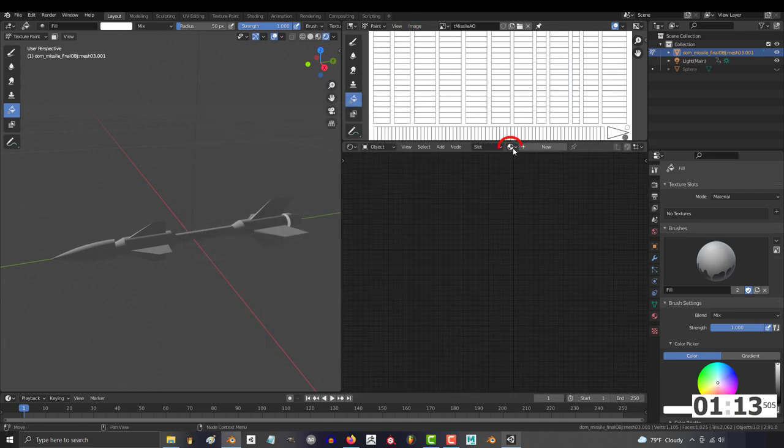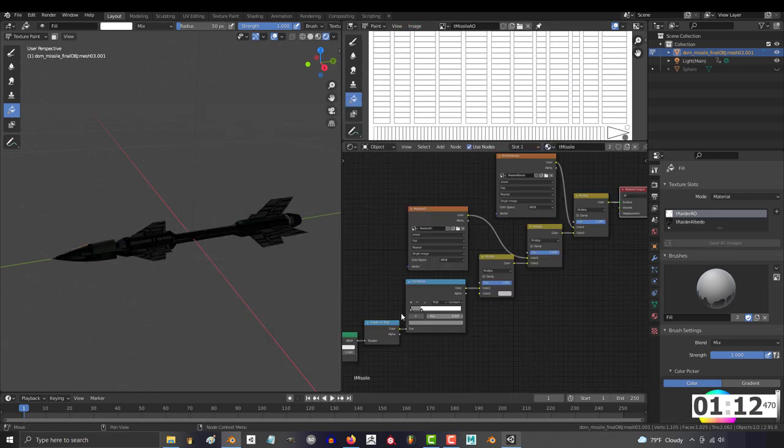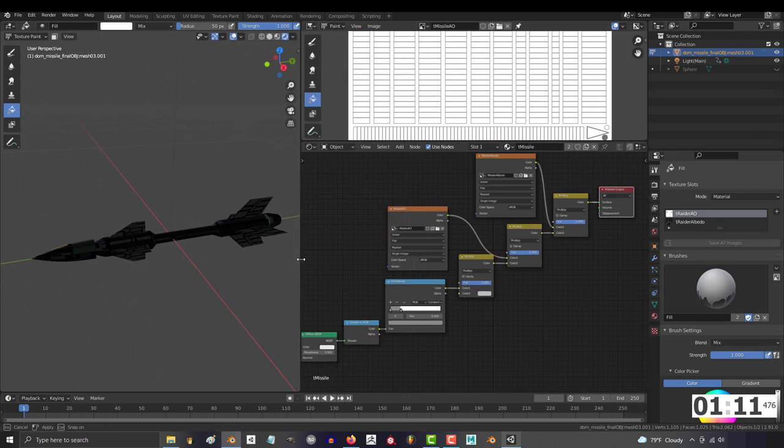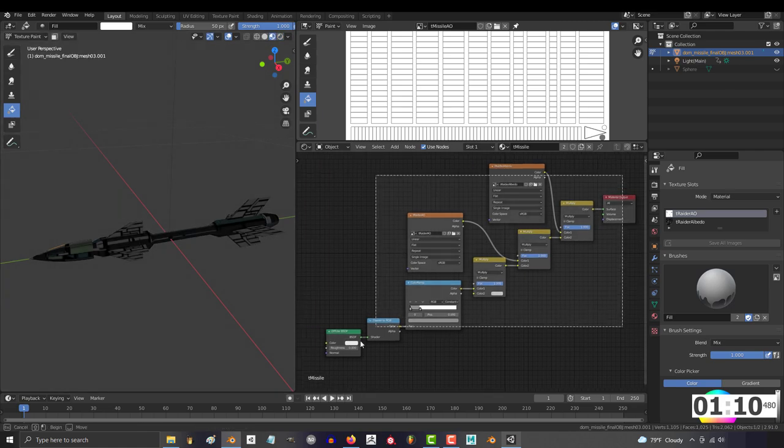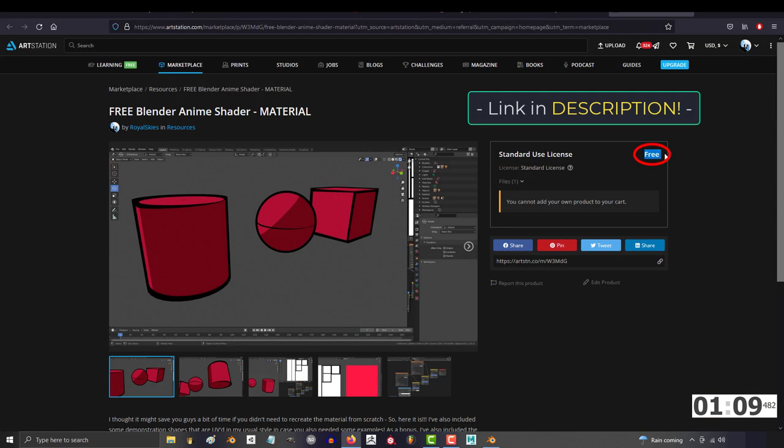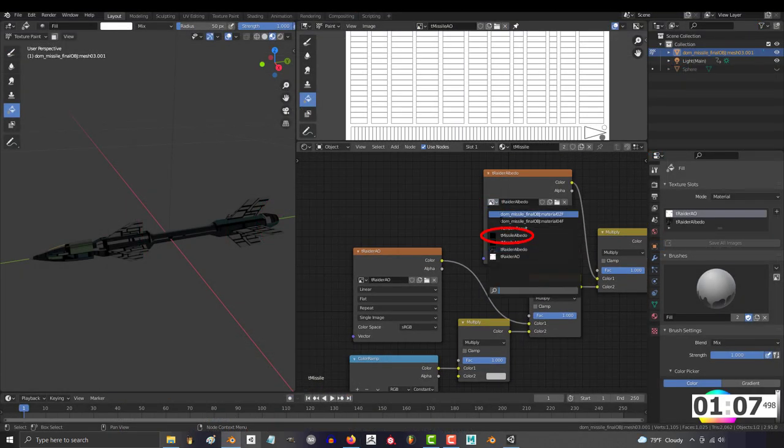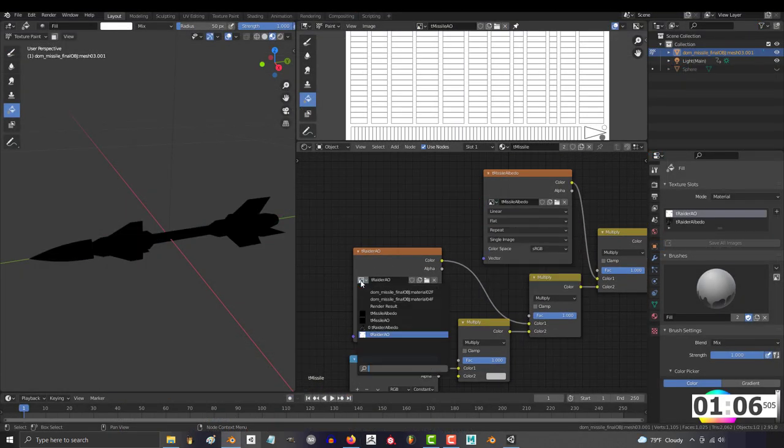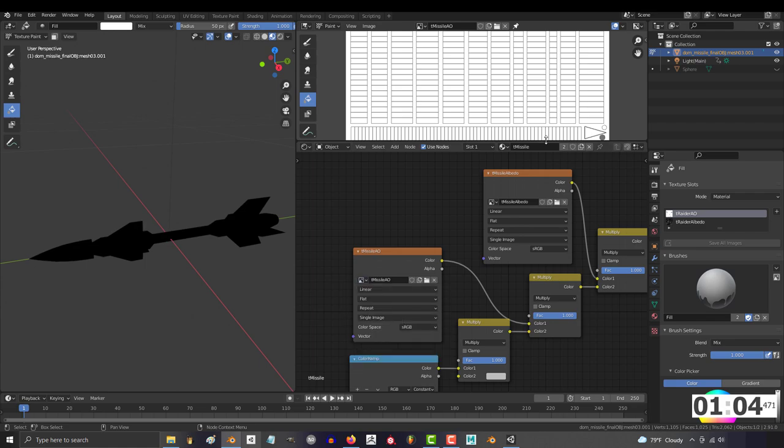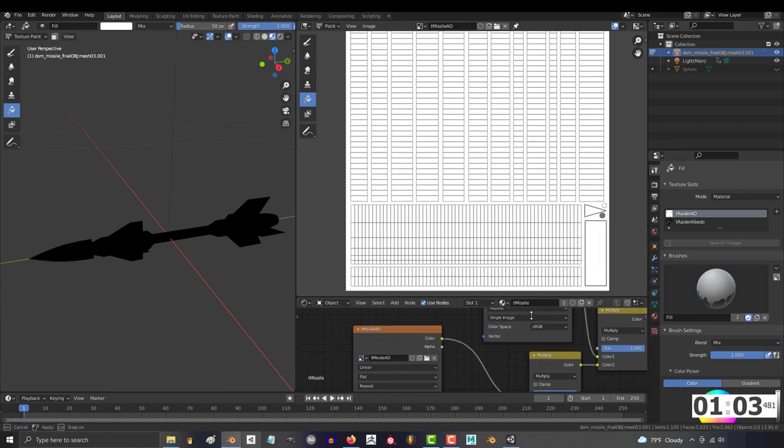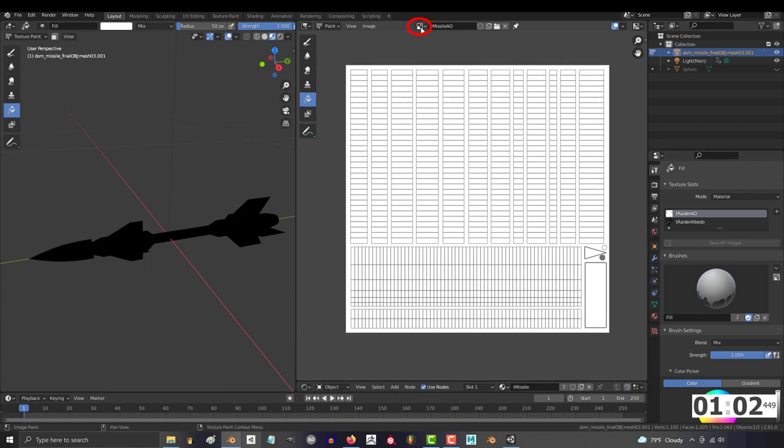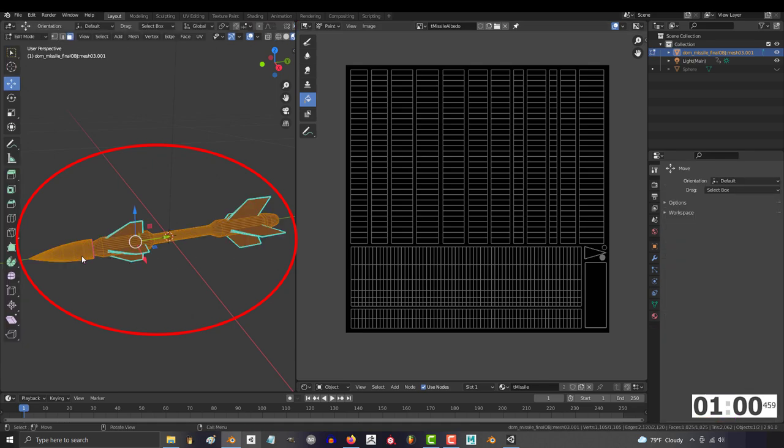Then open the shader editor and append the anime material that you can download completely free from my art station. Change this image to your color map and change the second one to your ambient occlusion. Once you've set that, you can go ahead and close this window.